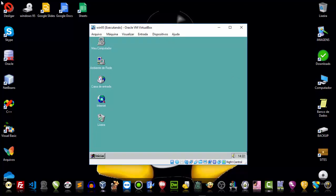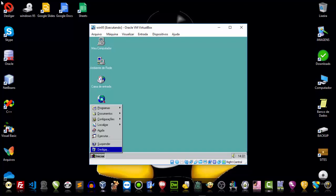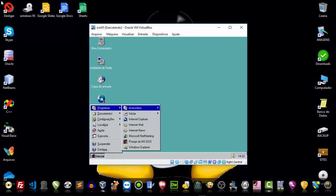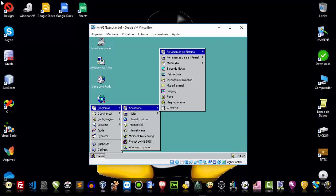Let's go first — let's click on the button Iniciar. Let's start with Programas. Today, let's see the part of Accessories.